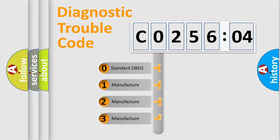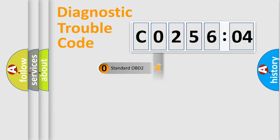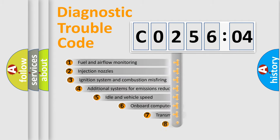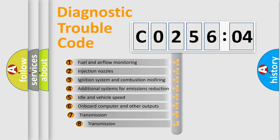If the second character is expressed as zero, it is a standardized error. In the case of numbers 1, 2, or 3, it is a manufacturer-specific expression of the car-specific error.